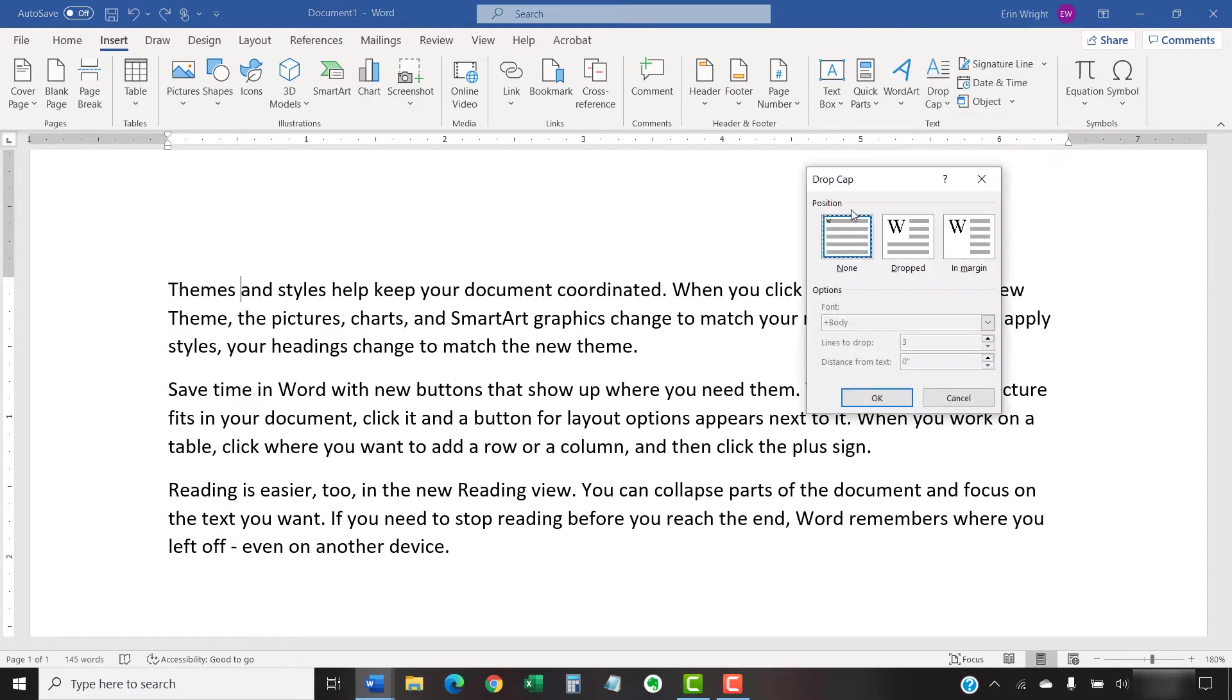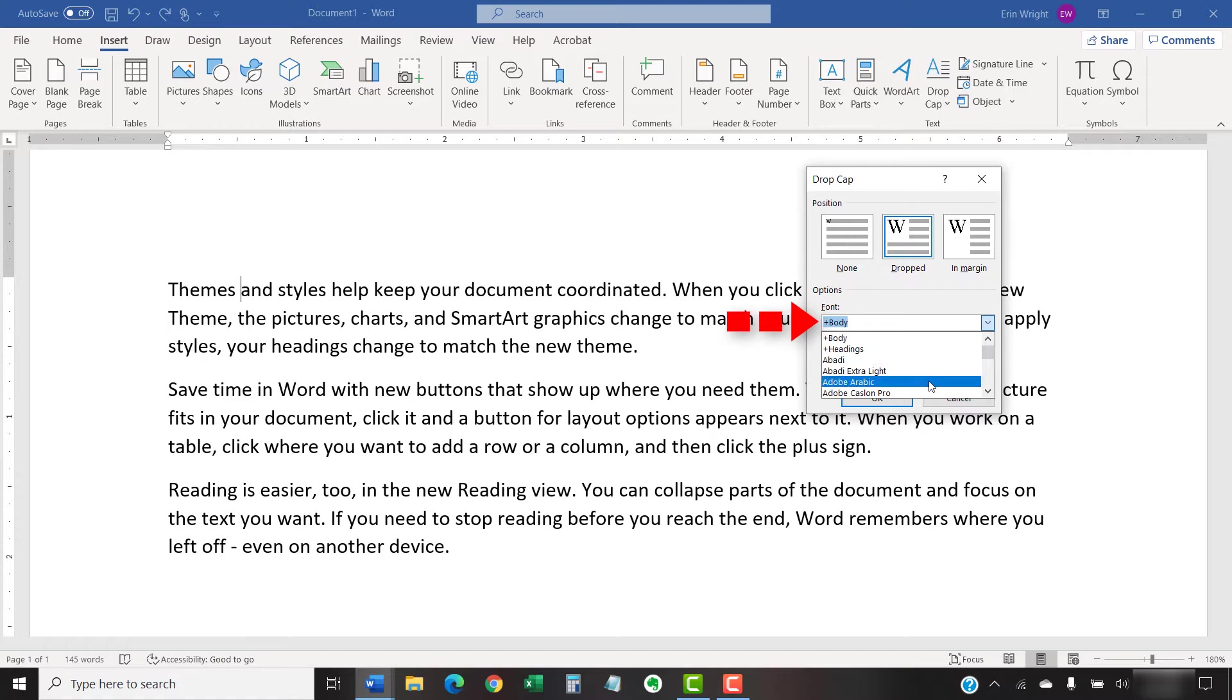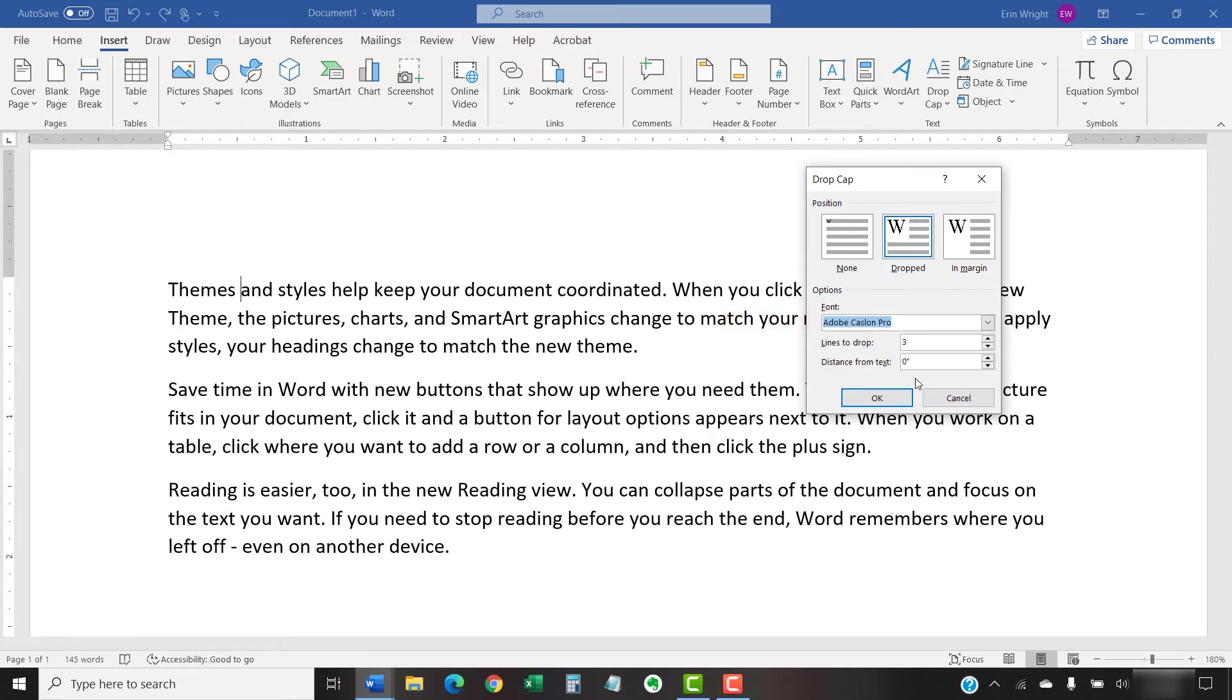When the Drop Cap dialog box appears, choose Dropped or In Margin, and then choose additional options such as a different font. Note that this will change the font of the drop cap only, not the entire paragraph.